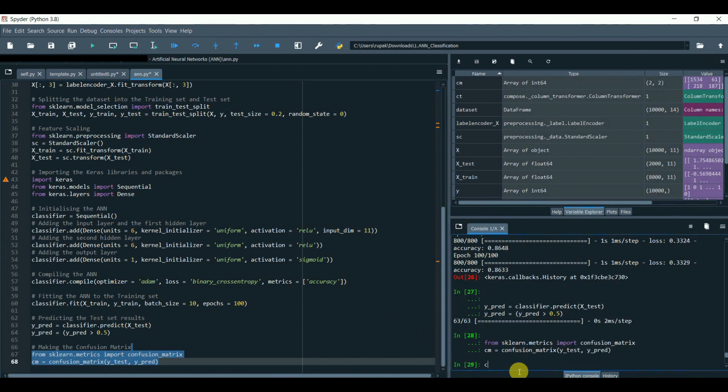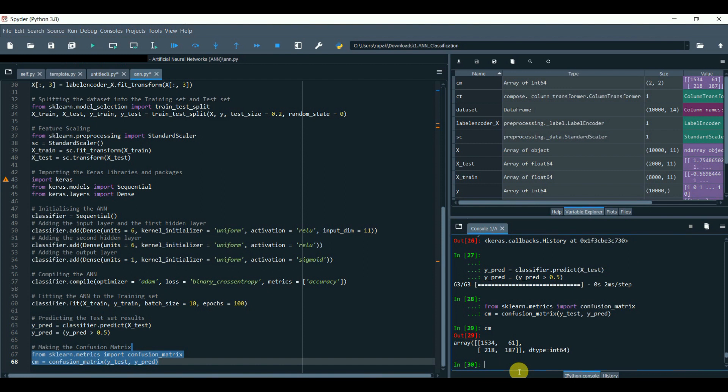That's cool! We have successfully created our artificial neural network for a classification problem.